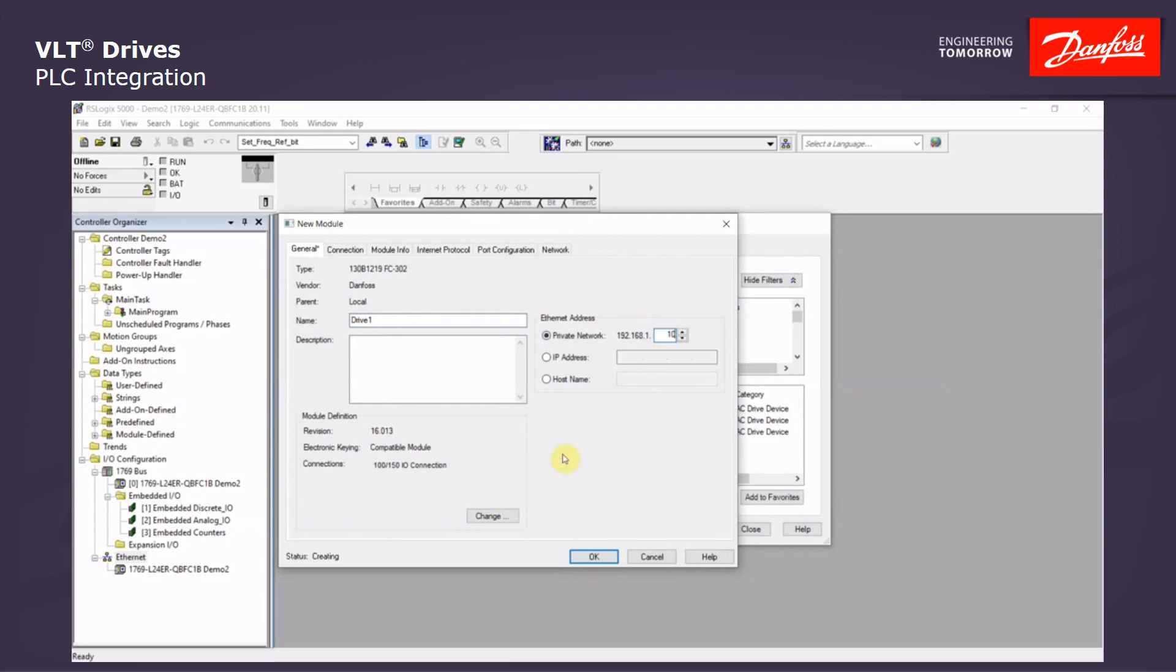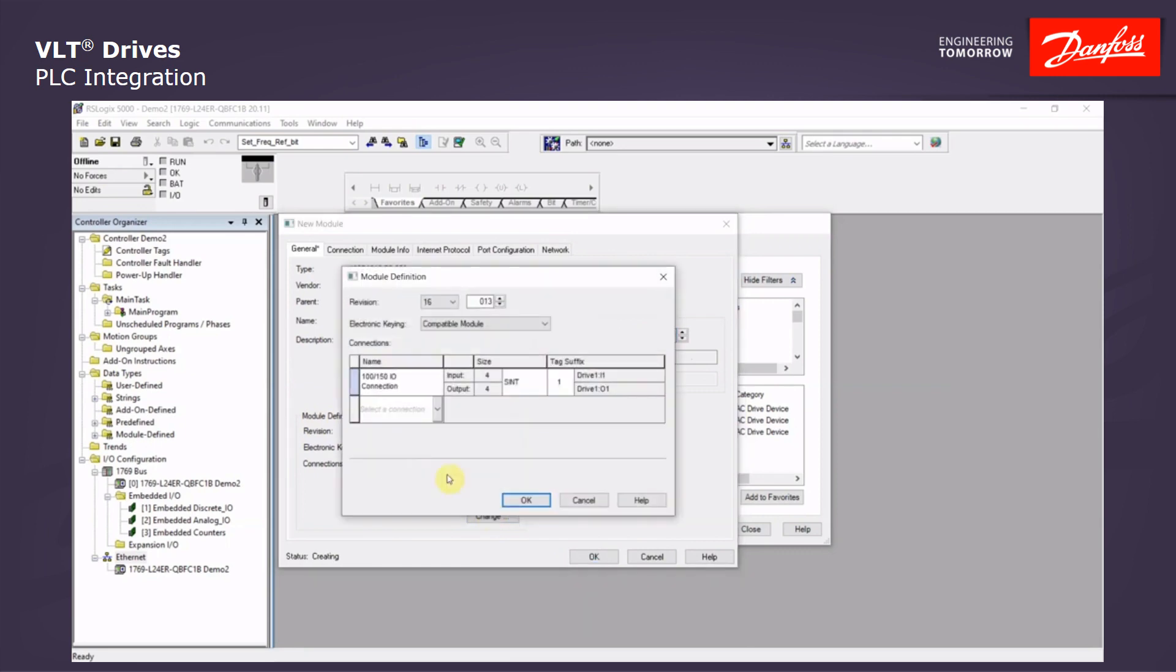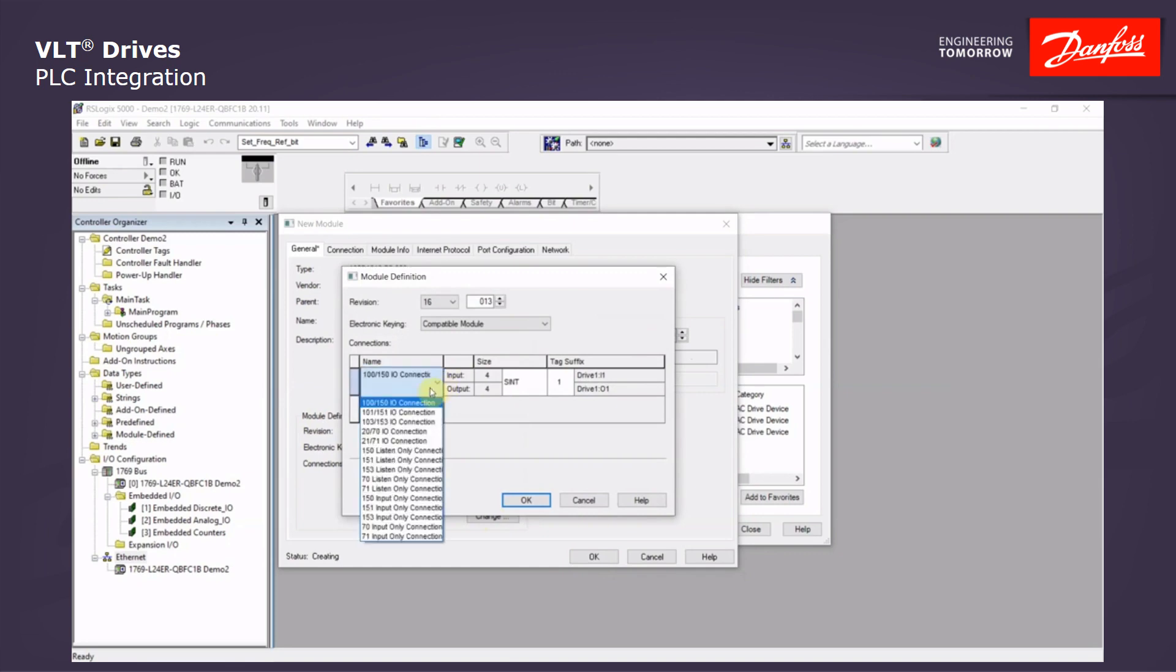For use with our add-on instruction block, we have to change the module definition. The default here is 100 and 150. We will click the Change button here. And in this drop-down menu, we will pick the 103, 153.